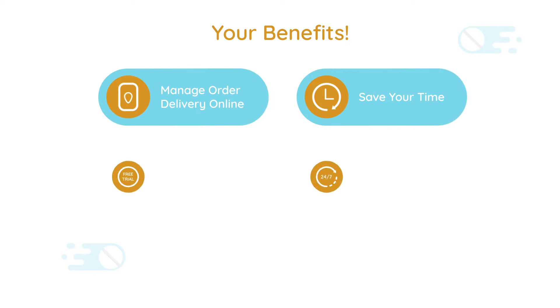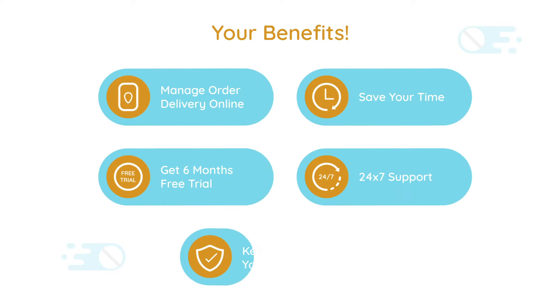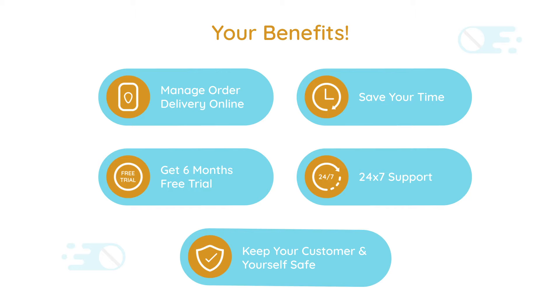The benefits of using this app include managing order delivery online, saving time, and getting a free six-month trial. You'll receive 24/7 support, keeping yourself and your customers safe during this pandemic. Thank you.